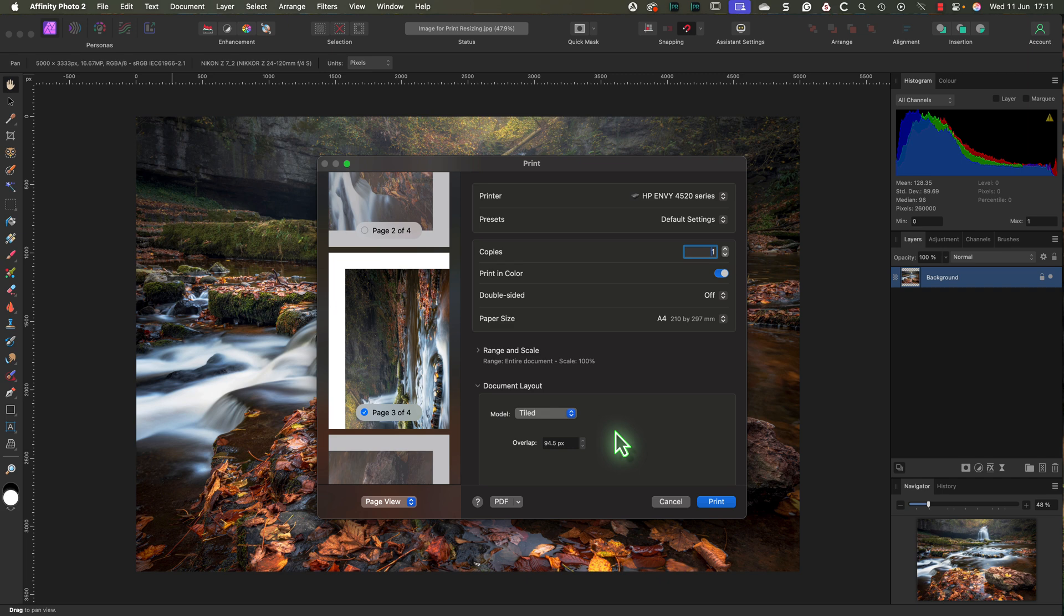But if you don't want to wait and you want to learn more about printing and soft proofing in Affinity Photo, watch this video next.